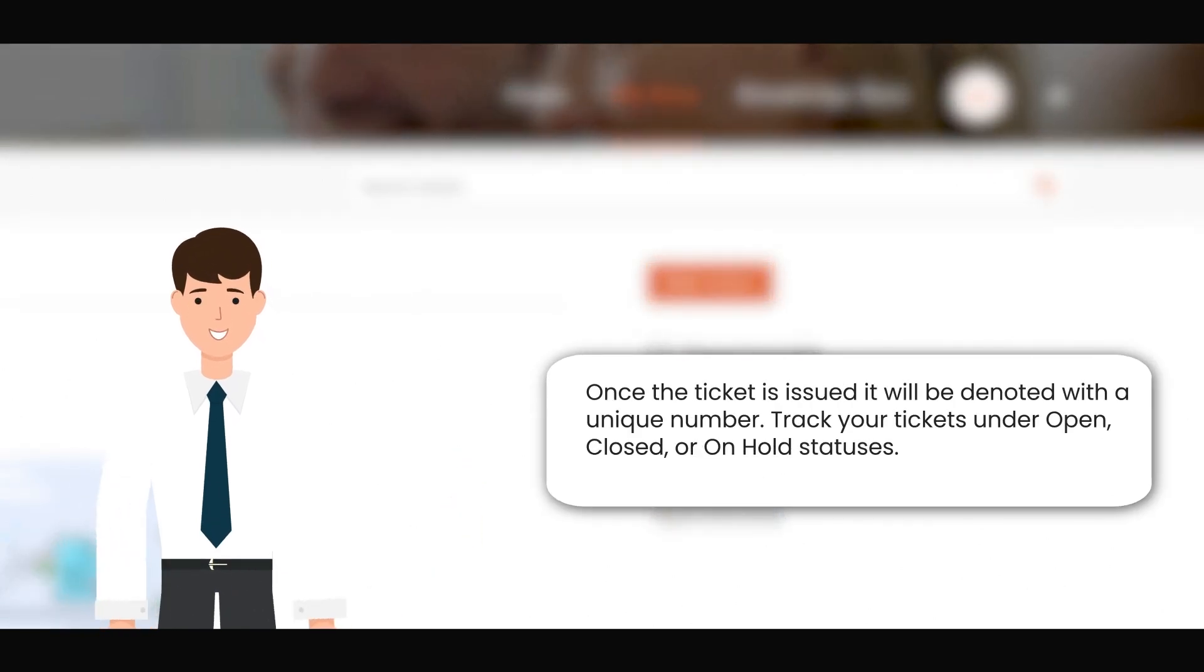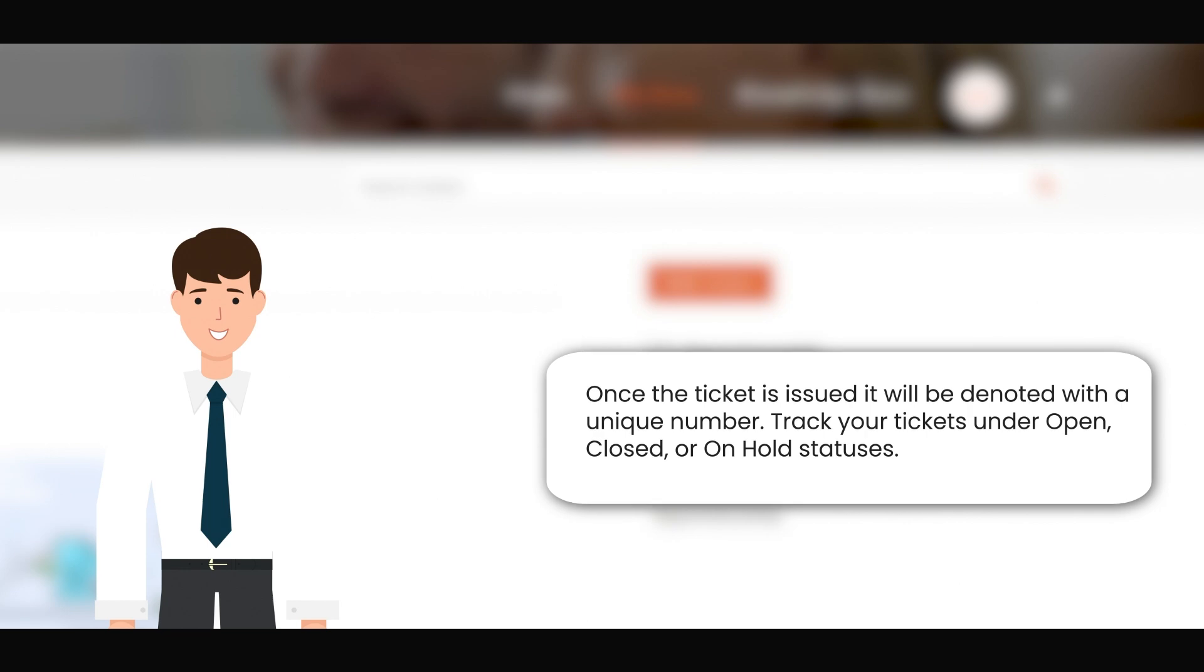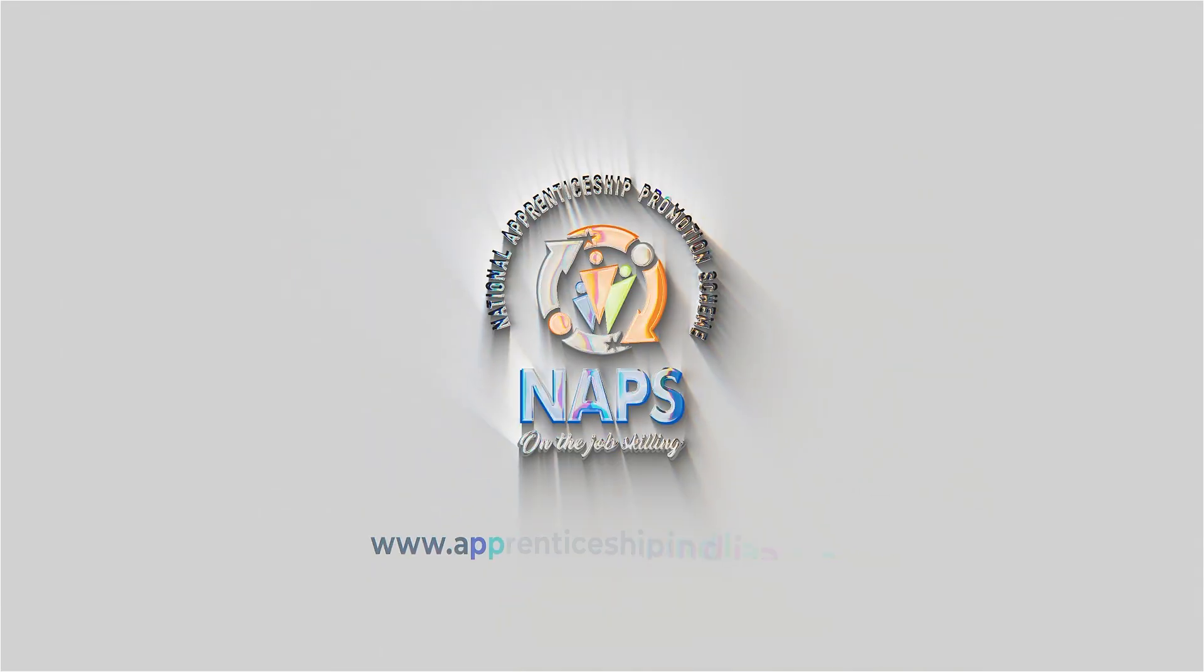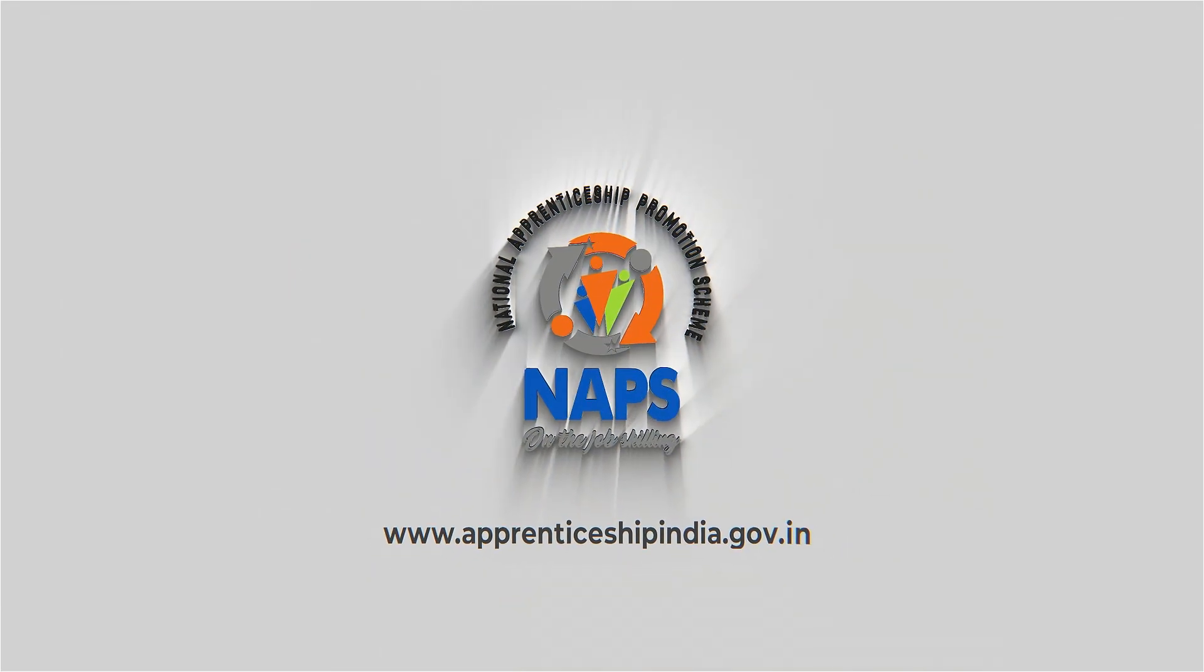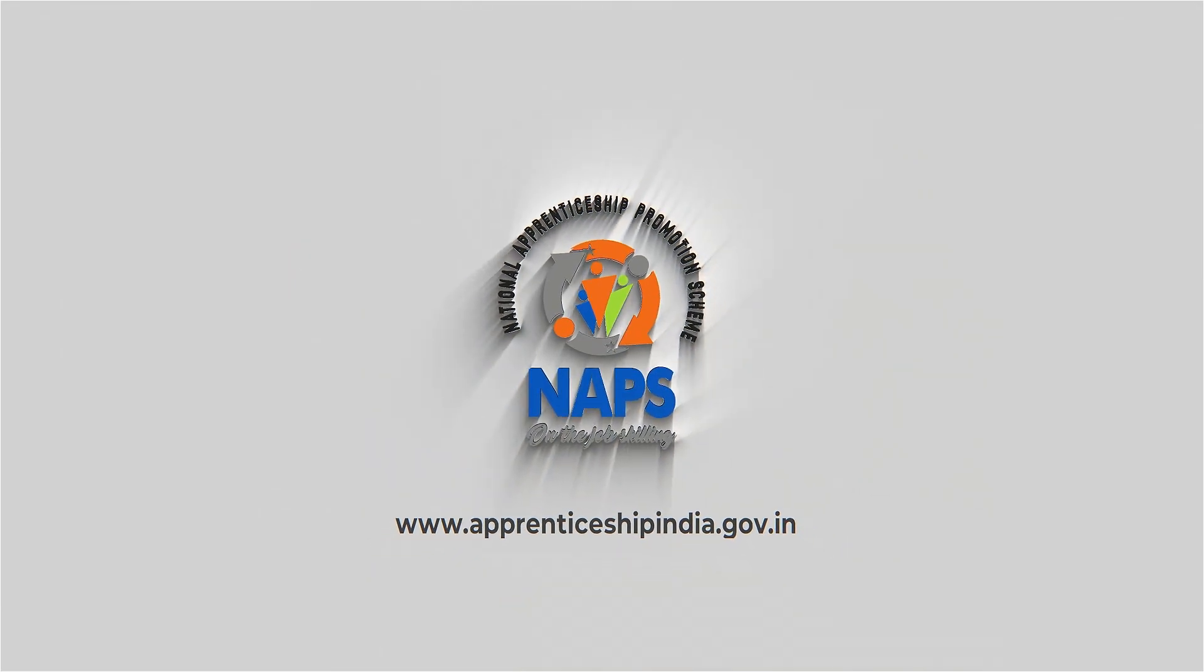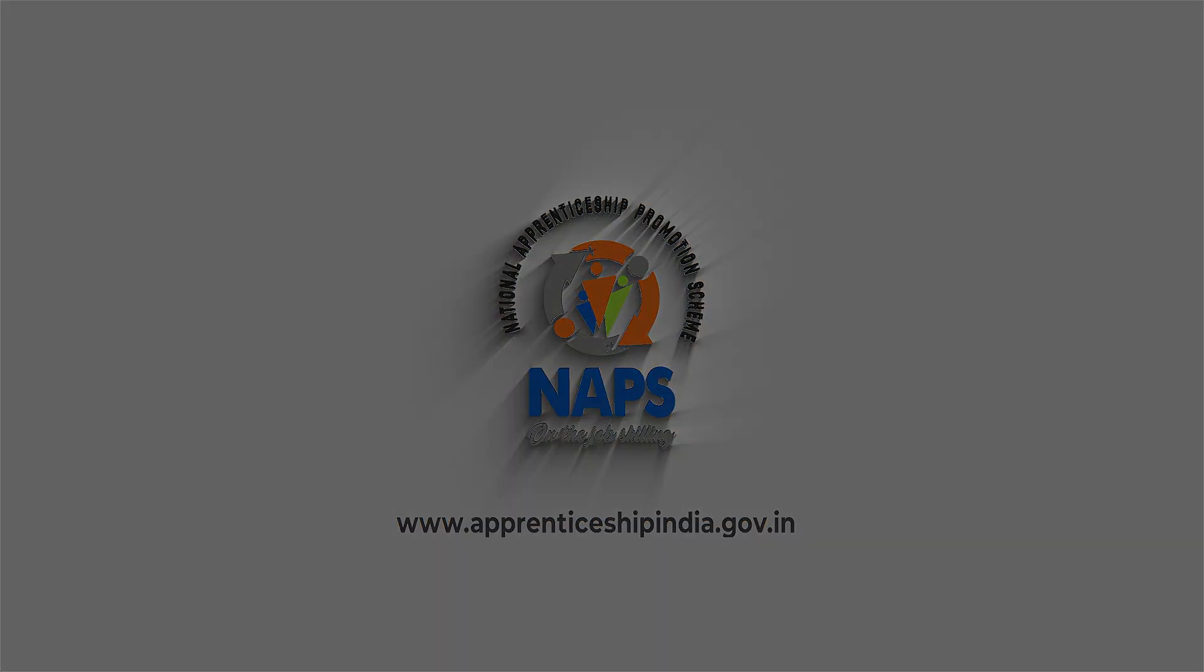Track your tickets under Open, Closed, or on Hold statuses. Thank you.